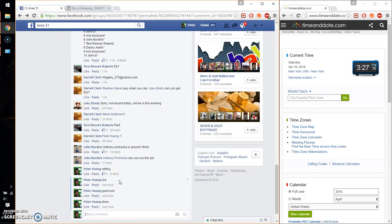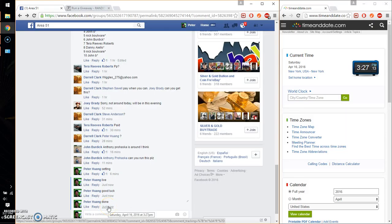And we are finished at 3:27. Time is 3:27. Thank you everyone for participating.